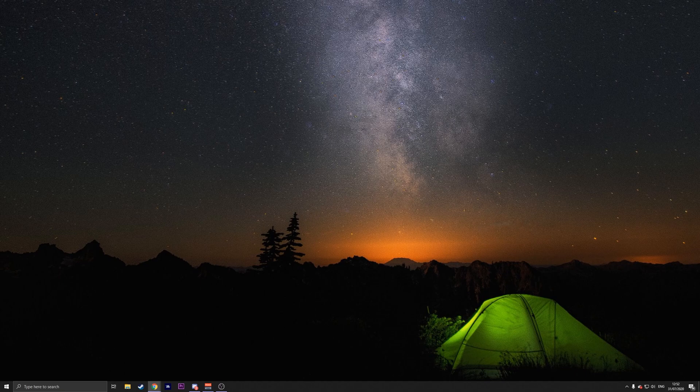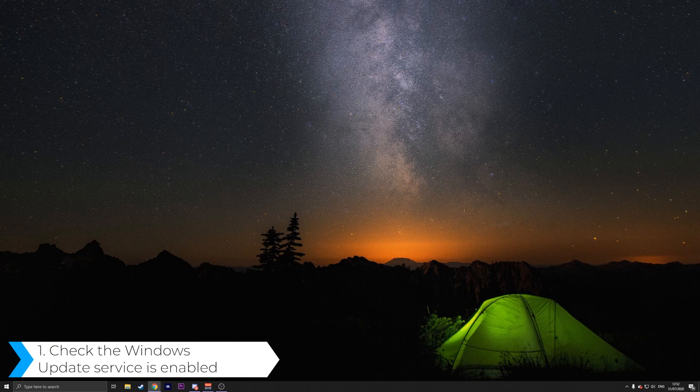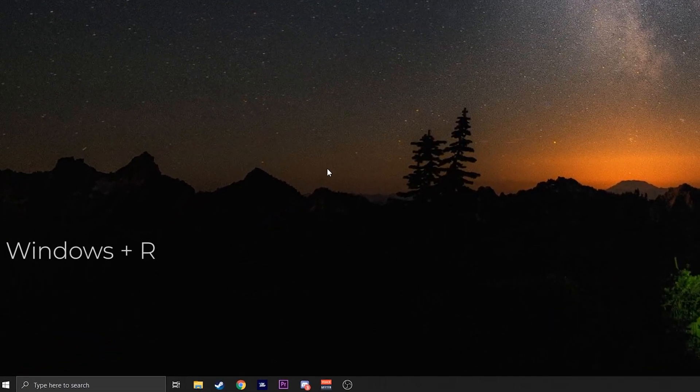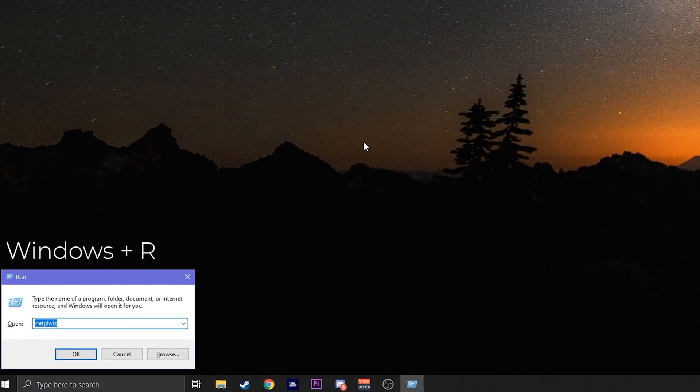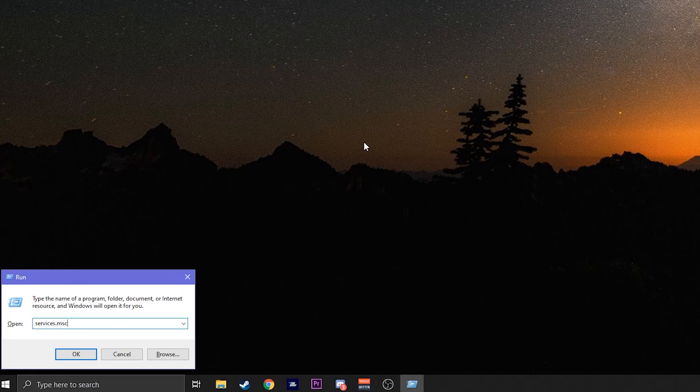So how do you fix the update error 0x800f0986? The first method is to check the Windows Update service is enabled. All you have to do is, once you're on the home screen, press Windows plus the R key. Type in services.msc and then hit enter or press the OK button.